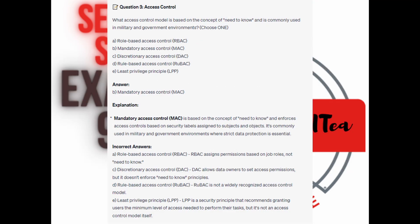And the correct answer is B. Mandatory Access Control, or MAC. Mandatory Access Control is based on the concept of need to know and enforces access controls based on security labels assigned to subjects and objects. It's commonly used in military and government environments where strict data protection is essential.